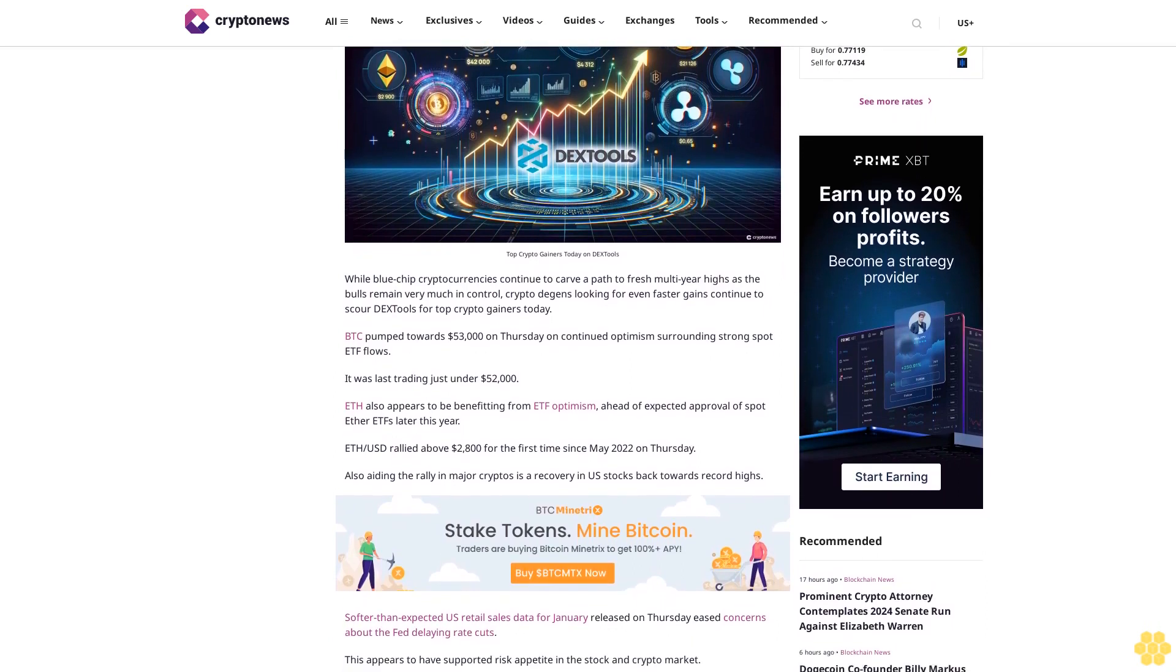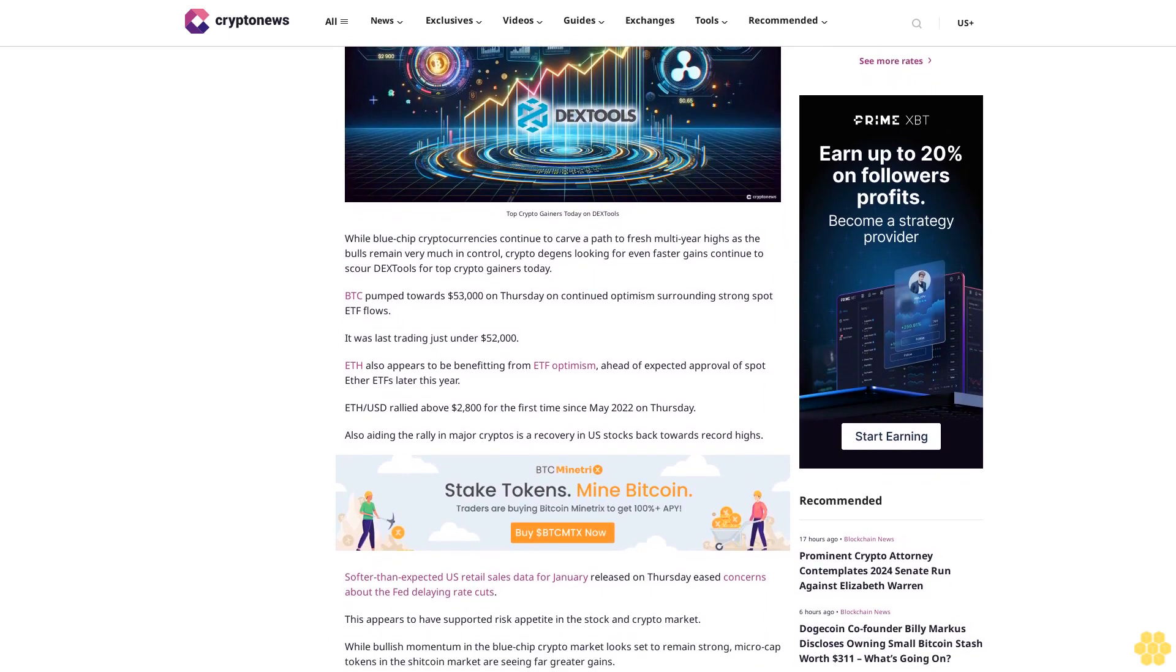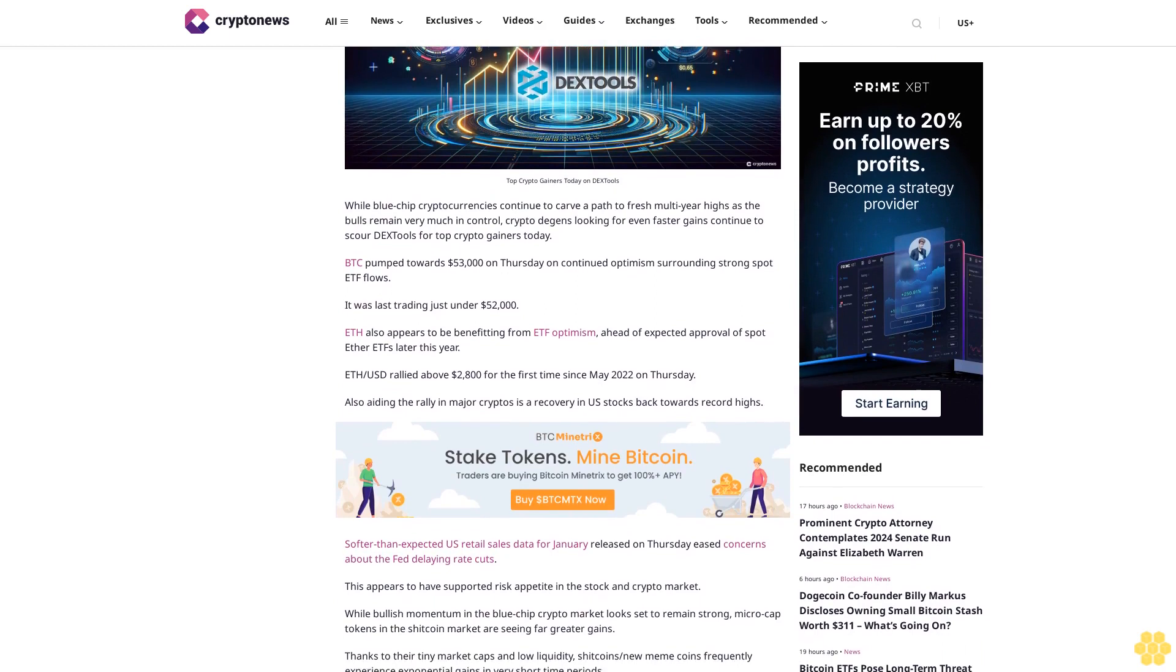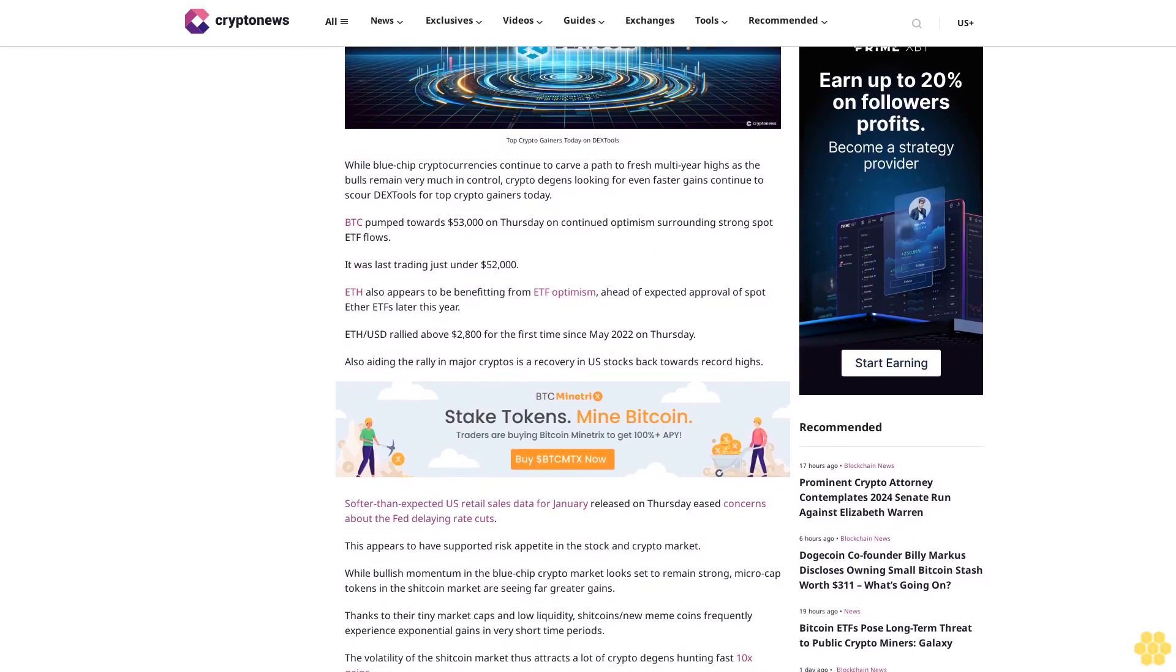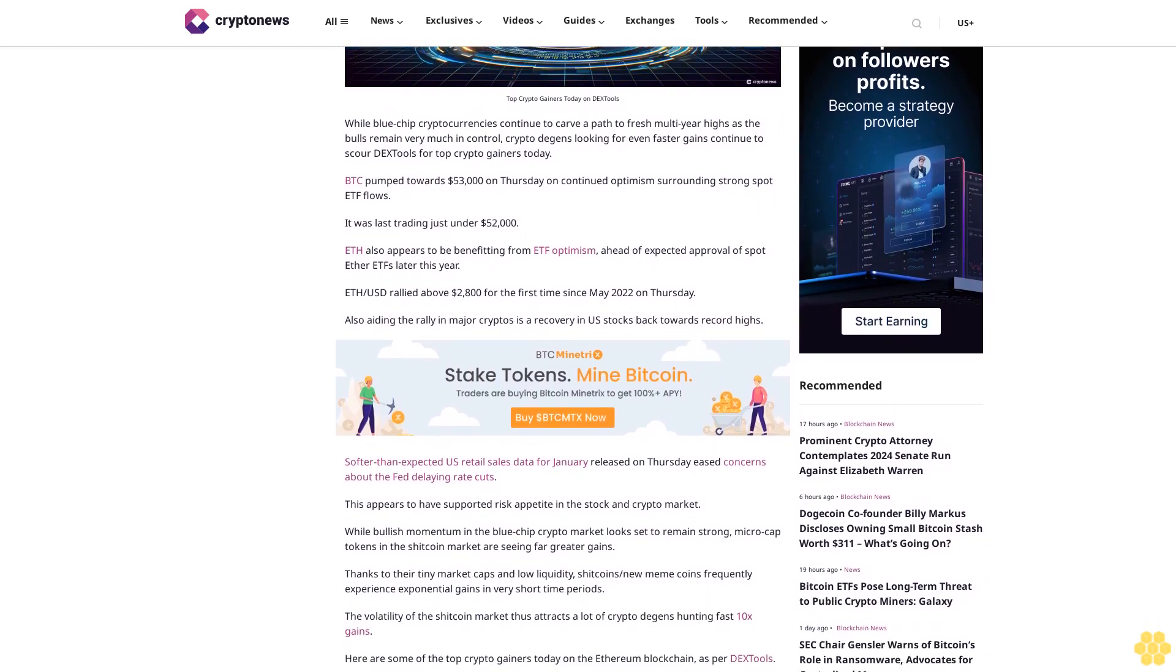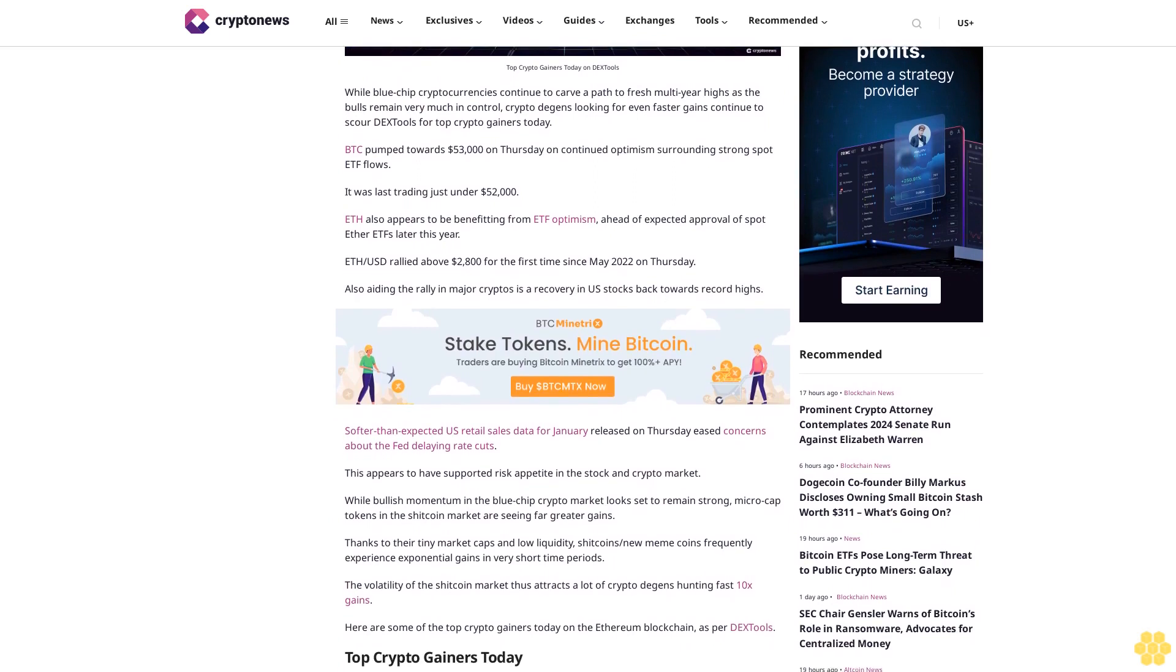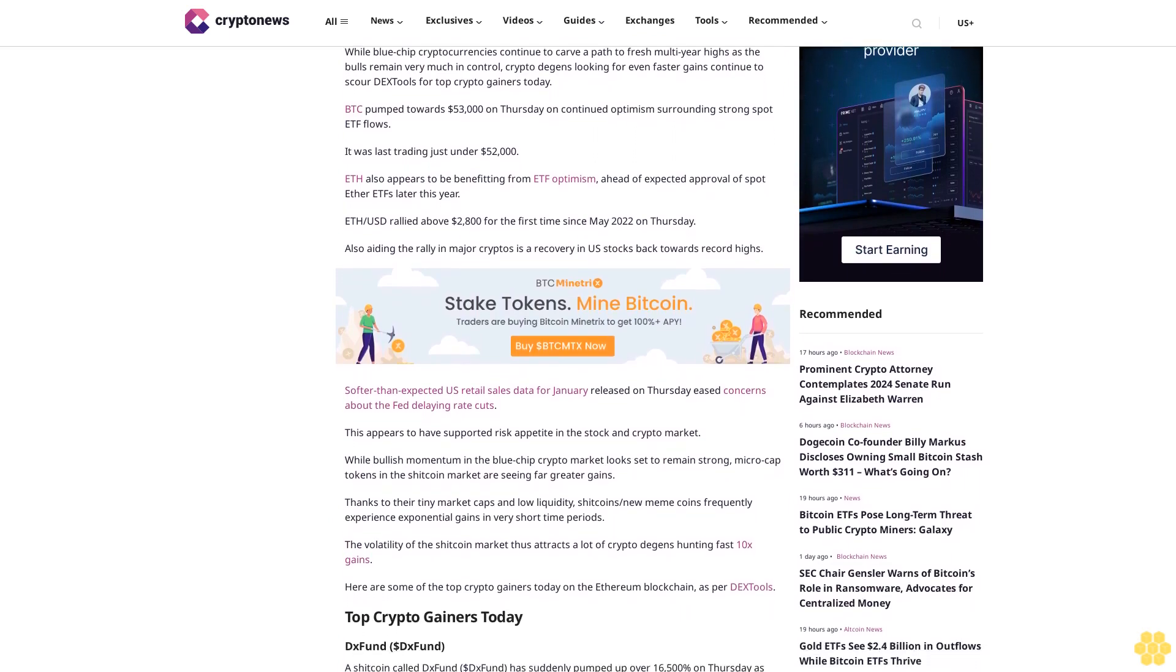BTC pumped towards $53,000 on Thursday on continued optimism surrounding strong spot ETF flows. It was last trading just under $52,000. ETH also appears to be benefiting from ETF optimism, ahead of expected approval of spot Ether ETFs later this year. ETH/USD rallied above $2,800 for the first time since May 2022 on Thursday.